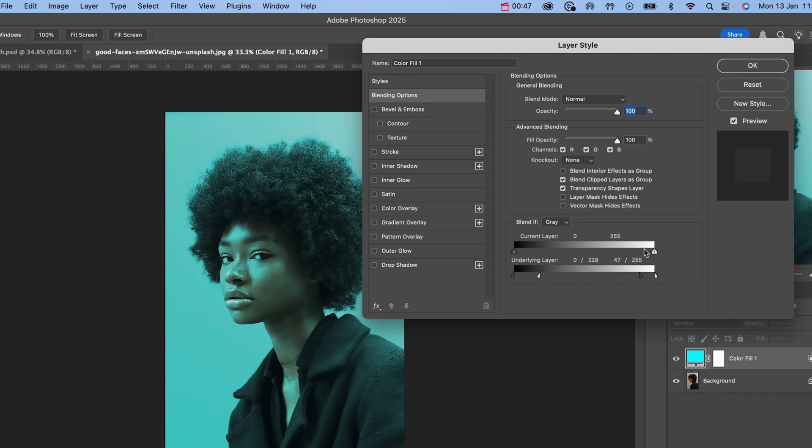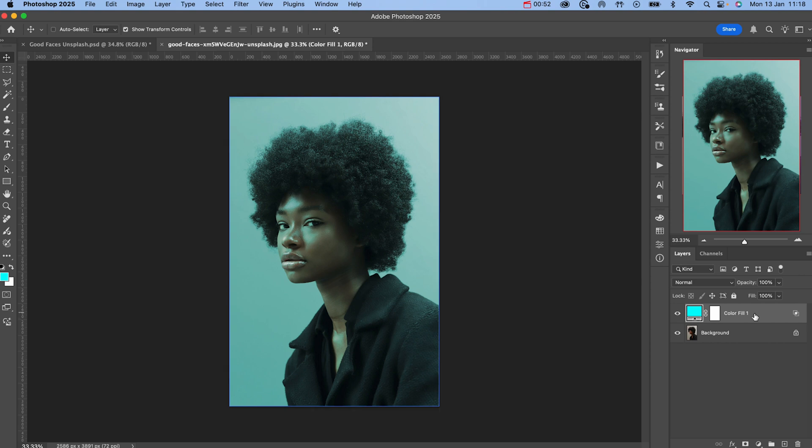On the current layer, split the white arrow and then drag this to about halfway. Then hit OK. Next,